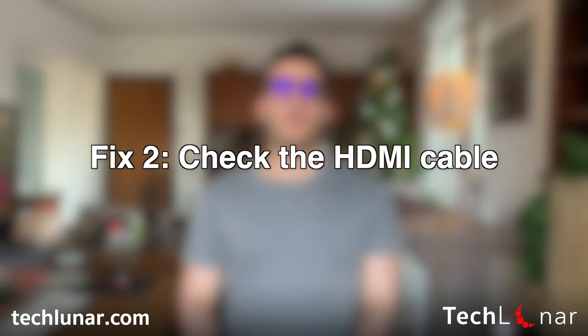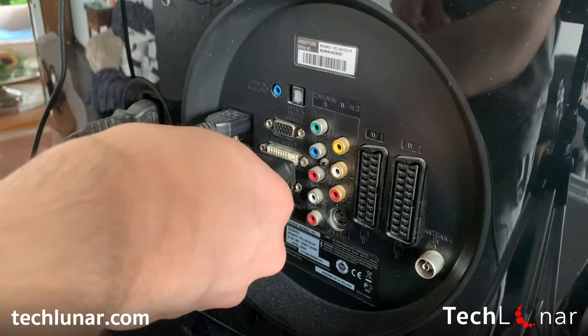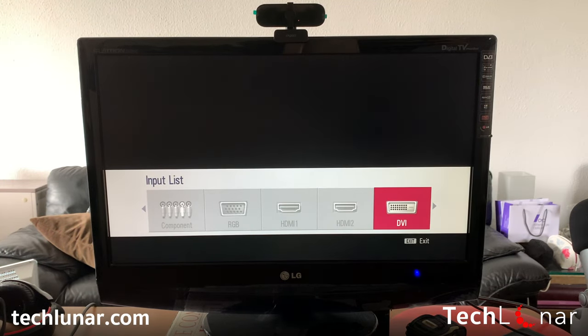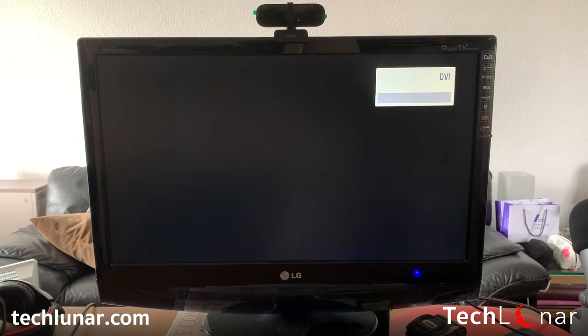Fix number two: check whether the cable works. If the monitor fails to work on another computer, then the cable could also be malfunctioning. So if you have another monitor and computer in your house, take out the cable and test it with that monitor and computer to see if it works. If you don't have another computer or monitor, go to a local library or a friend and check whether the cable works with their monitor and computer. If it doesn't, you'll probably have to buy a new cable. I have links in the description for HDMI to VGA or HDMI to HDMI cables.